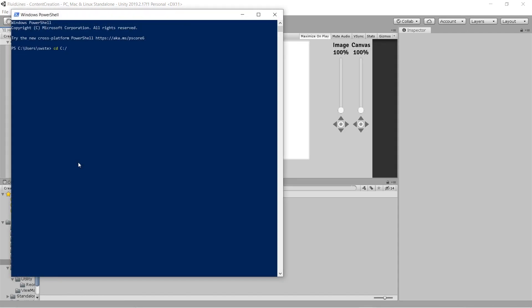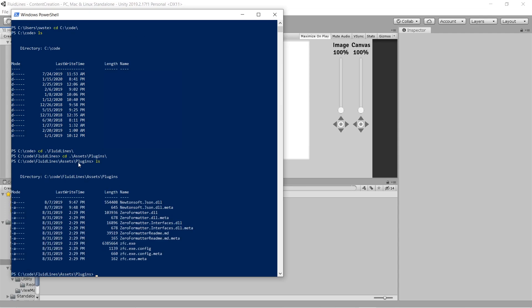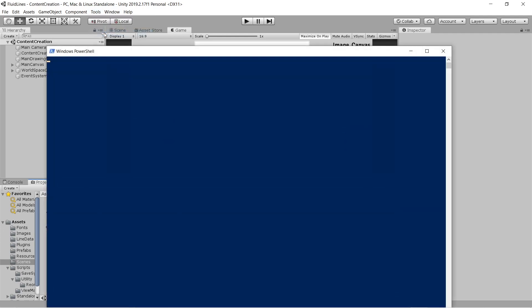Previously, I was opening up a PowerShell window, navigating to the command line tool's folder, and typing out the command by hand. I wondered if I could somehow automate this process and run it from a menu item in Unity.